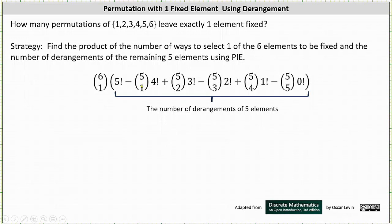But this subtracts too much, and therefore we have to add back in the number of non-derangements in which at least two of the elements are fixed, which is five choose two times three factorial. Five choose two is the number of ways of selecting two of the five elements to be fixed, and then times the number of permutations of the remaining three elements, which is three factorial.